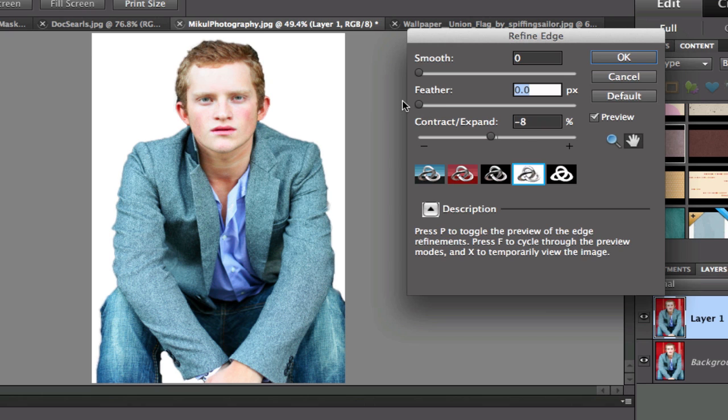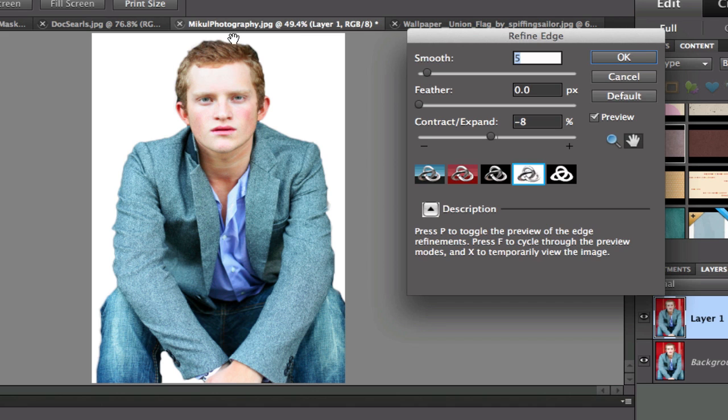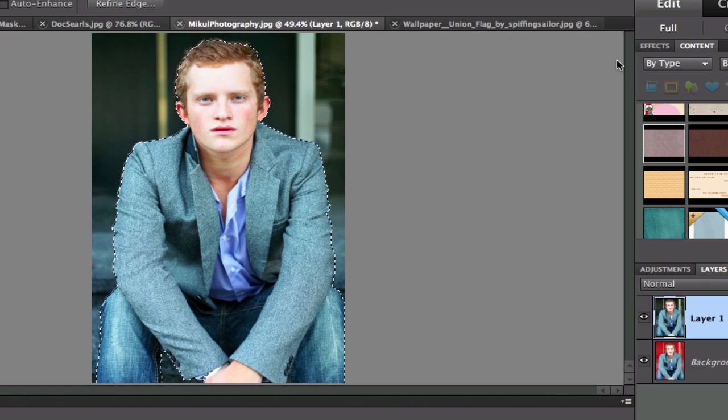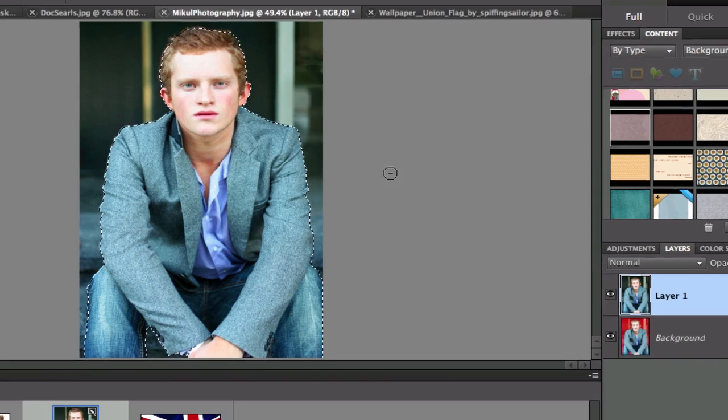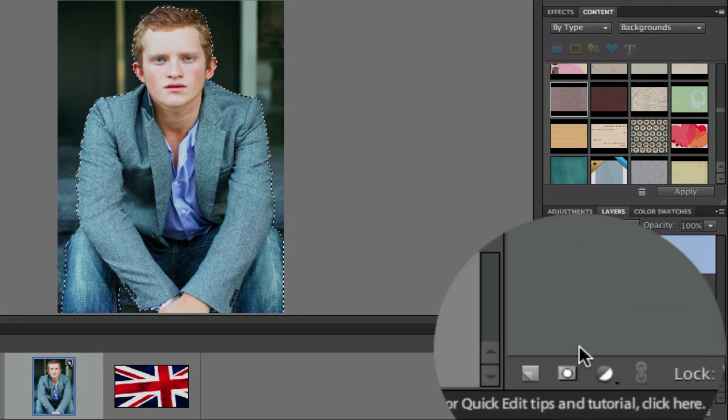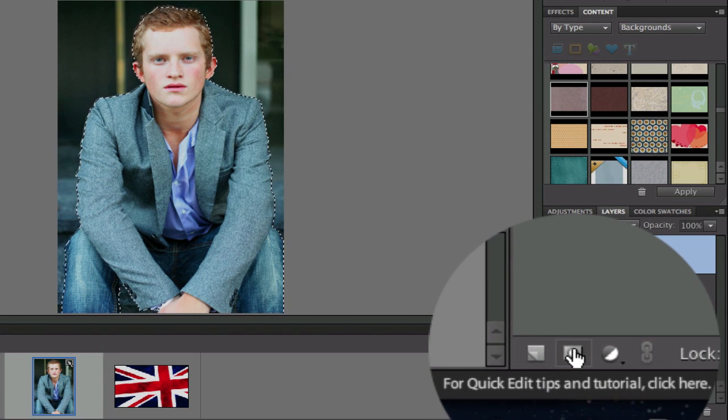And you can also smooth the little jaggies all the way across there. When you're done, you're going to select OK. And that gives you the marching ants. Now to make this magic work, we're going to go down into the Layers palette and we're going to click the Layer Mask.